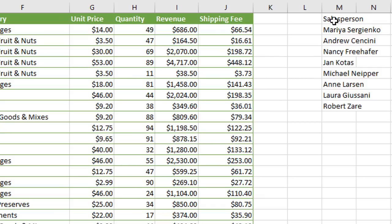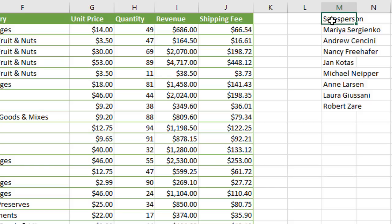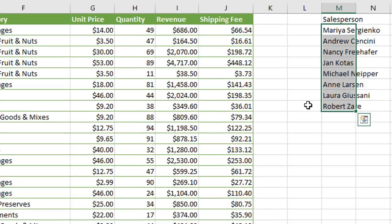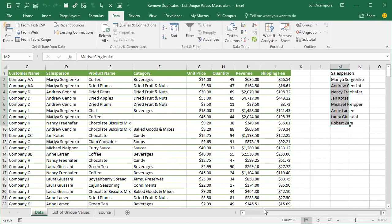And we can see now that a list of unique values has been output right here in column N. So here's all of our unique values with the salesperson at the top, the header there, and then all the unique values from that column. All of the duplicate values have been removed. If we look at column D over here, all the duplicates have been removed and we just have that list of uniques.